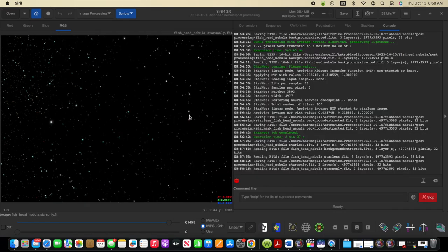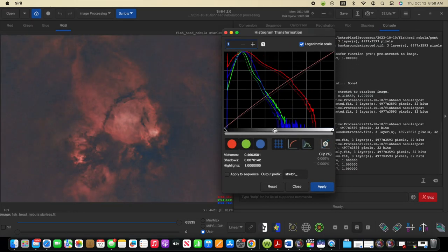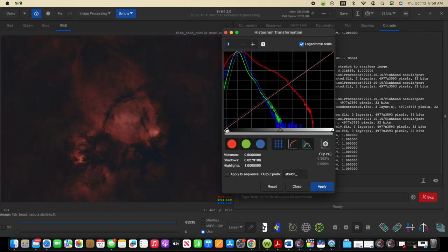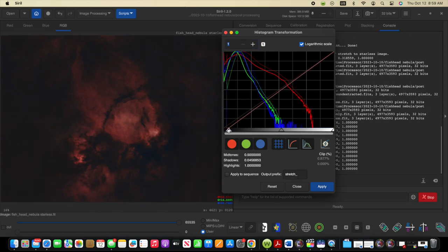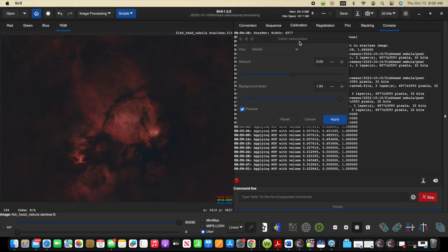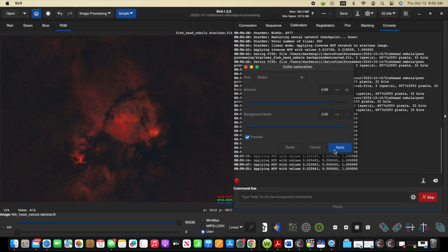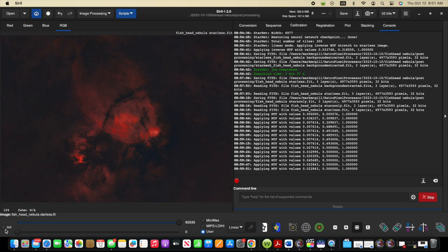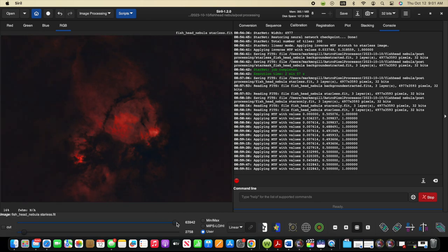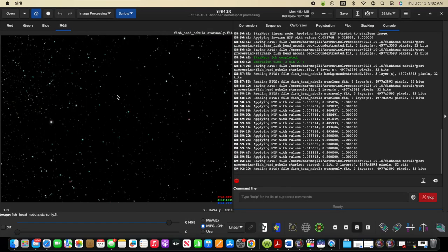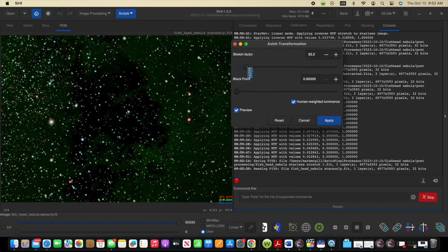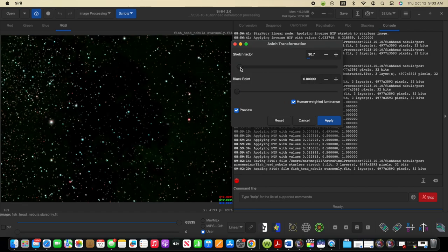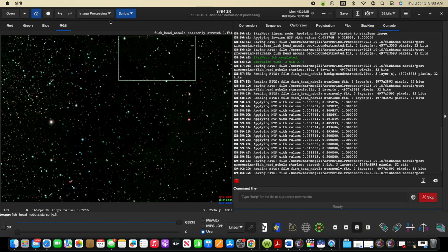Going back to the portion of the data that just has the nebula and not the stars, I'm going to use the histogram to stretch the data some. And once this is applied, I'm also going to adjust the saturation and increase that and have background factor set to high and adjust the black and white point. And then I'm going to save this and include the word stretch in the name of the file so I can recognize at what stage I'm at with this file. Now for the file with just the stars, I'm going to increase the stretch a little bit with the ASIN transformation. And I'll also save this with stretch in the name of the file.